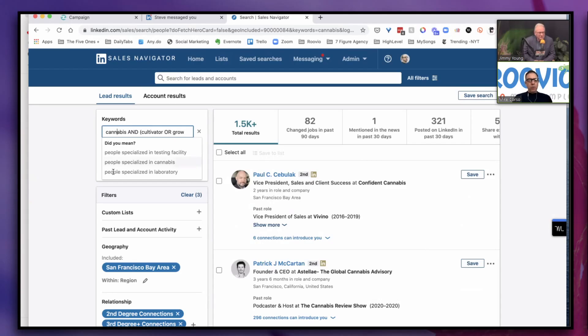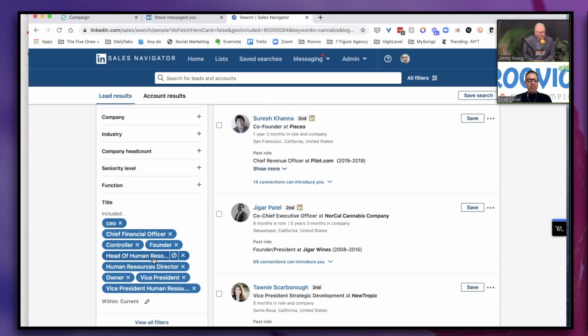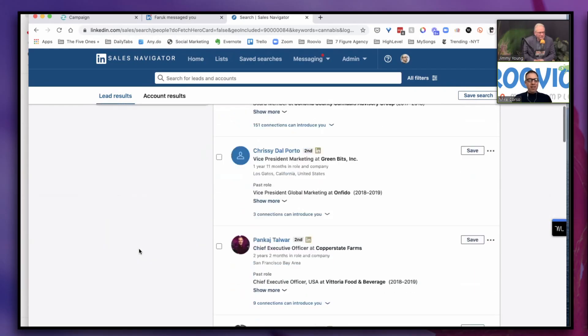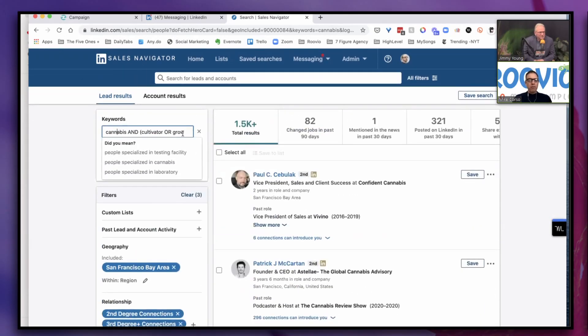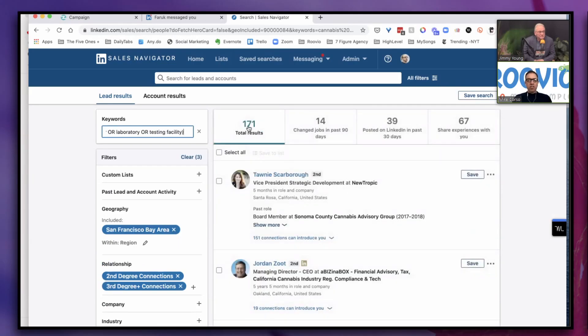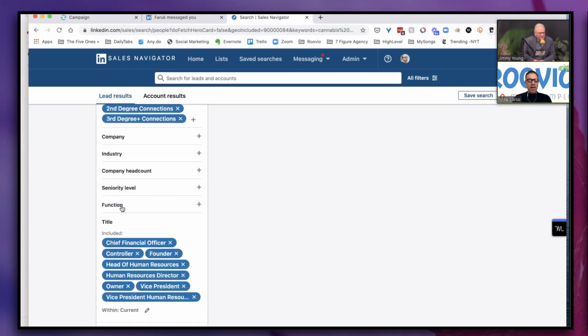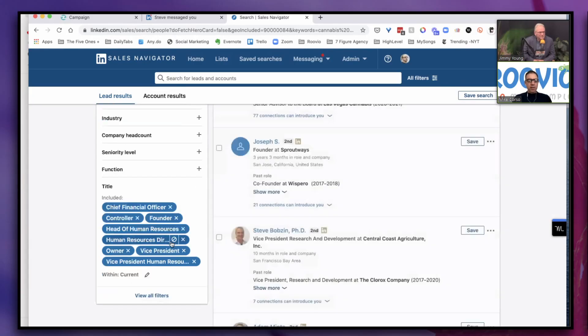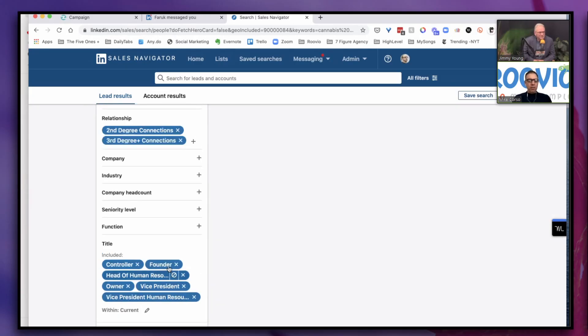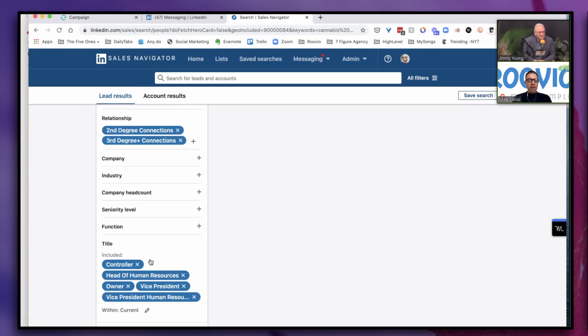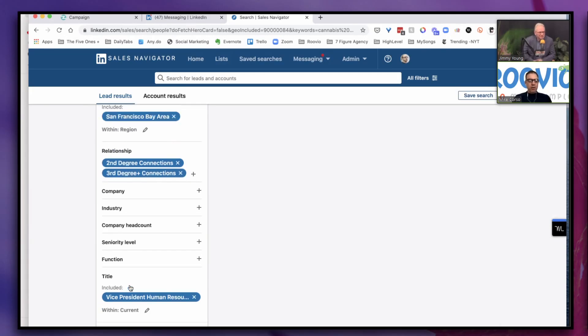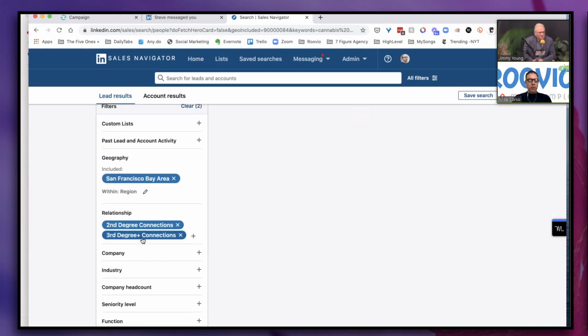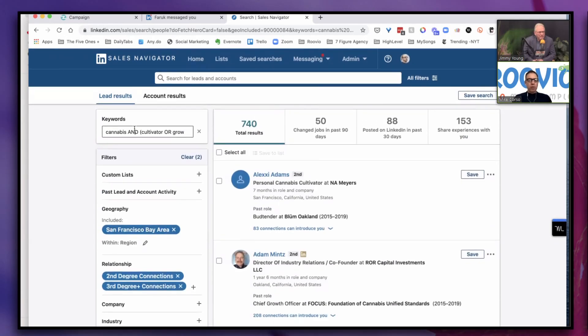We still have all this other stuff here: San Francisco, second and third degree connections. We also have these titles here, but we don't necessarily need to have these titles down here. It's almost redundant. So let's see what happens when we get rid of them. If we go to the end of this and hit return, we're going to get a much smaller count. So 171 people. Way too small. Let's get rid of all of these titles. I'm taking out all of these titles. We're still second and third degree connections, we're in San Francisco.